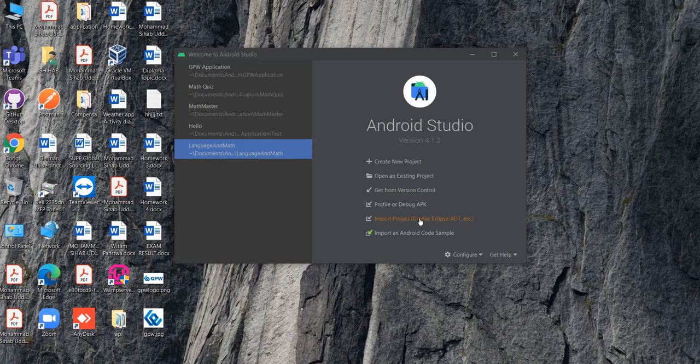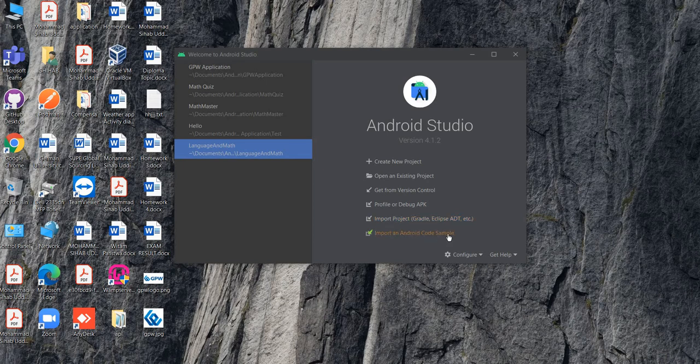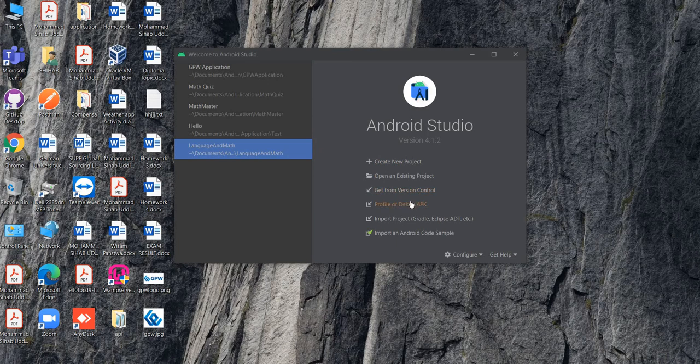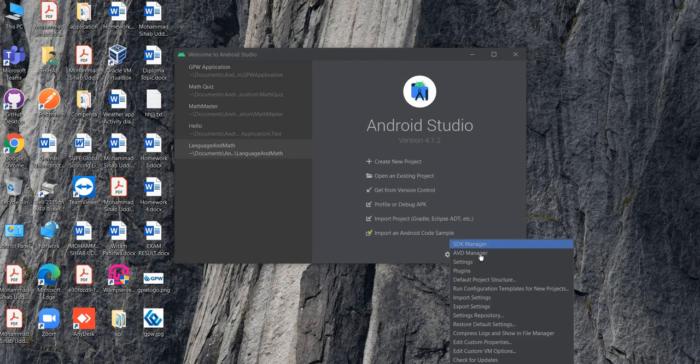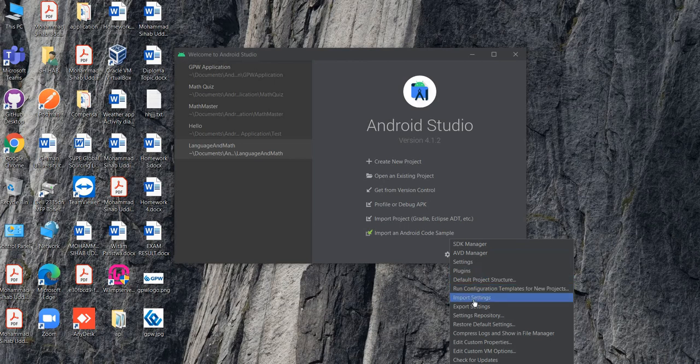Import an Android code sample is not important now. We will focus more on these options and APK we can do later inside. There's a configuration file where you can configure your project, import settings, export settings, plugins. You will go to settings and you will see this kind of window.